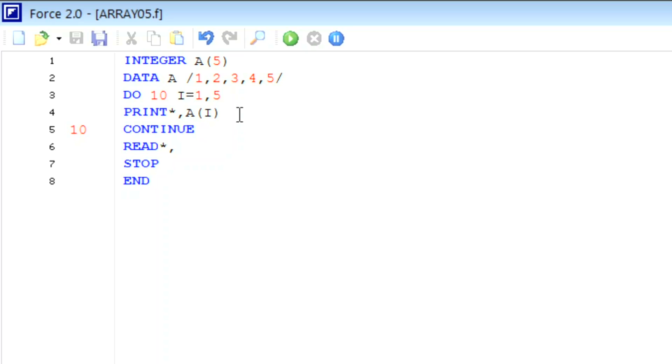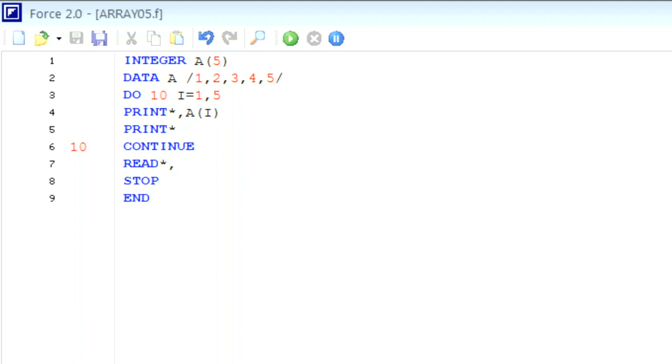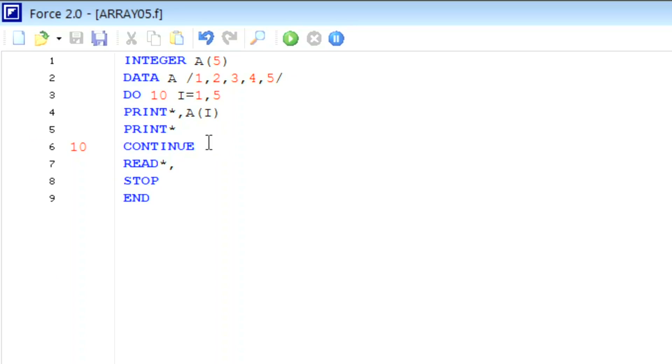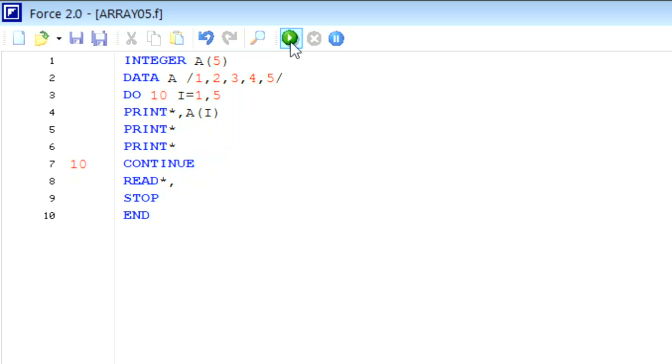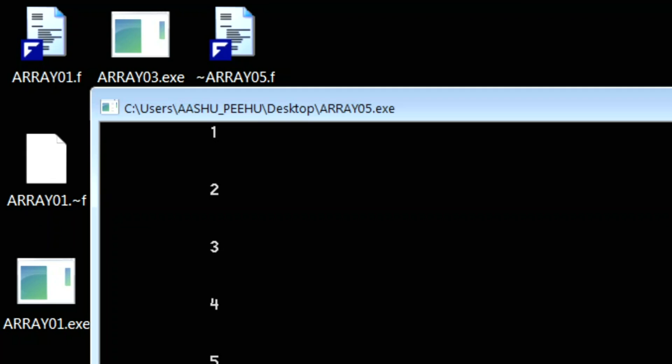Now if you want to space between consecutive values, we will write here print star. This will add an extra space between two consecutive values. If you want more spaces to be added, we will write again print star. When you apply this command, more space will be added. I hope you will have an idea how we can print one-dimensional arrays.